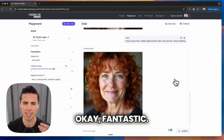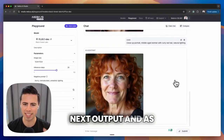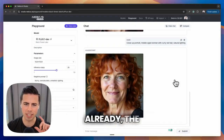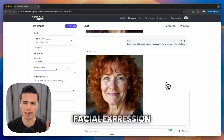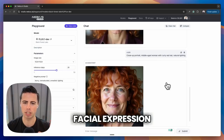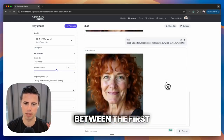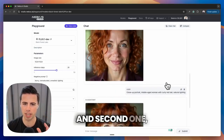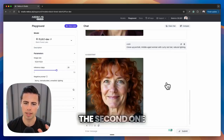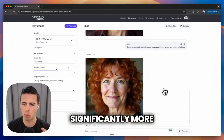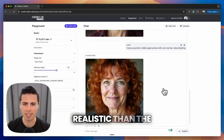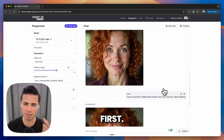Okay, fantastic, so we've got our next output, and as we can see already, the lighting and facial expression features differ between the first and second one — the second one being significantly more realistic than the first.